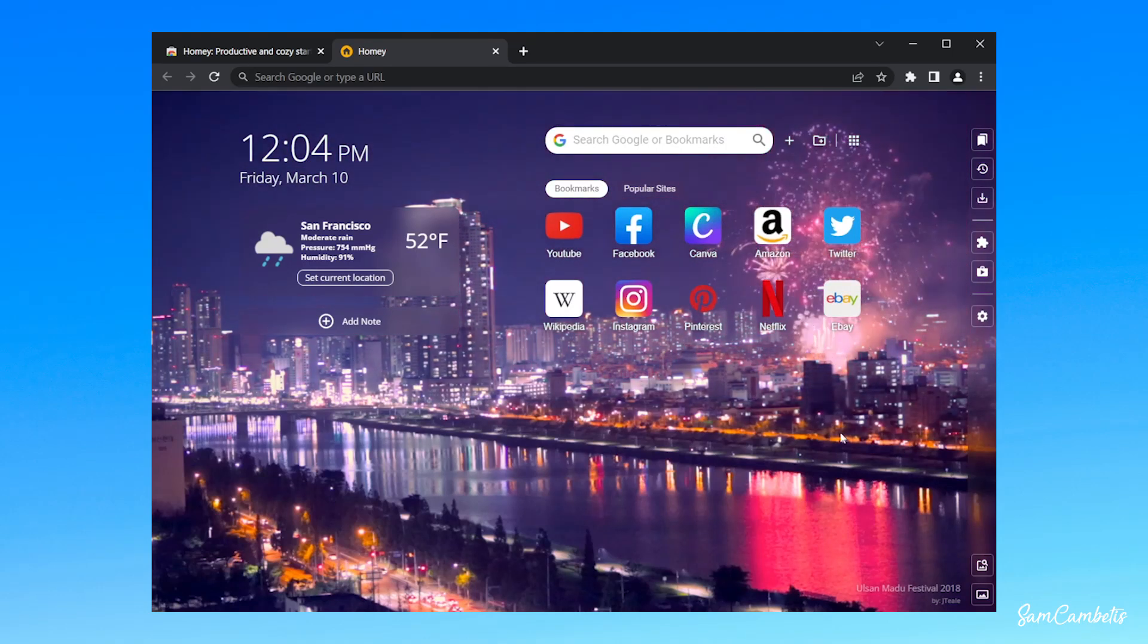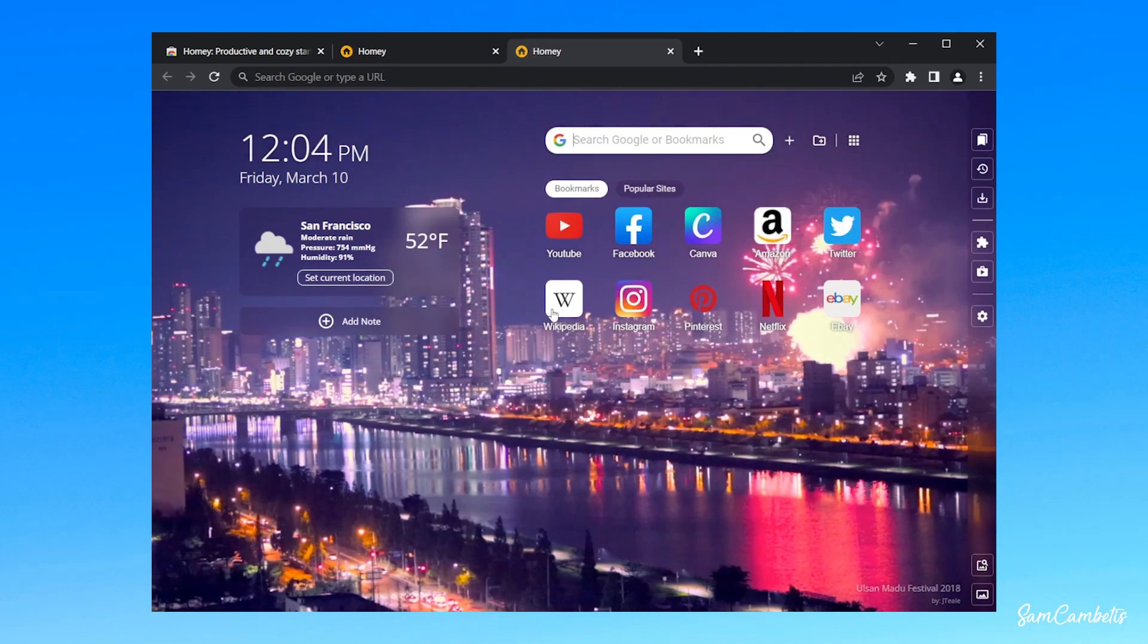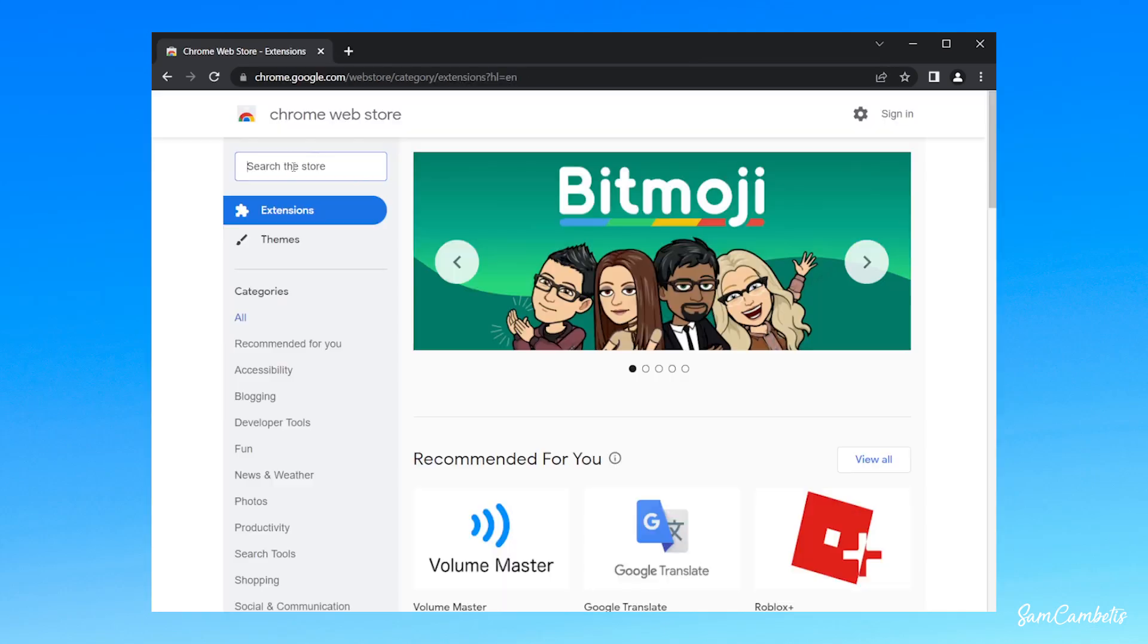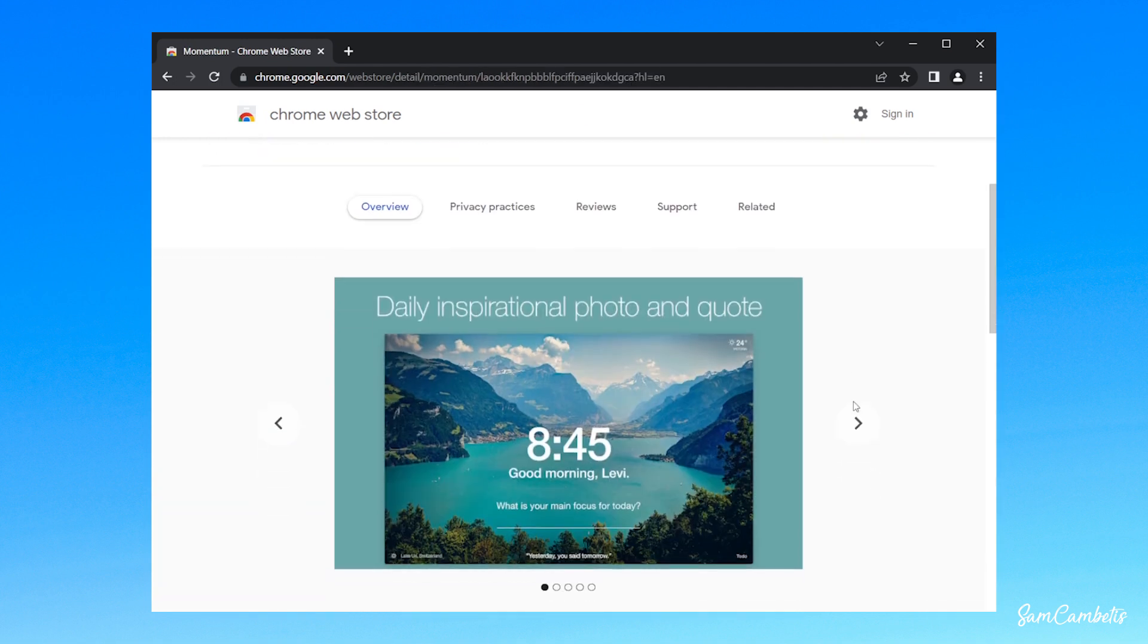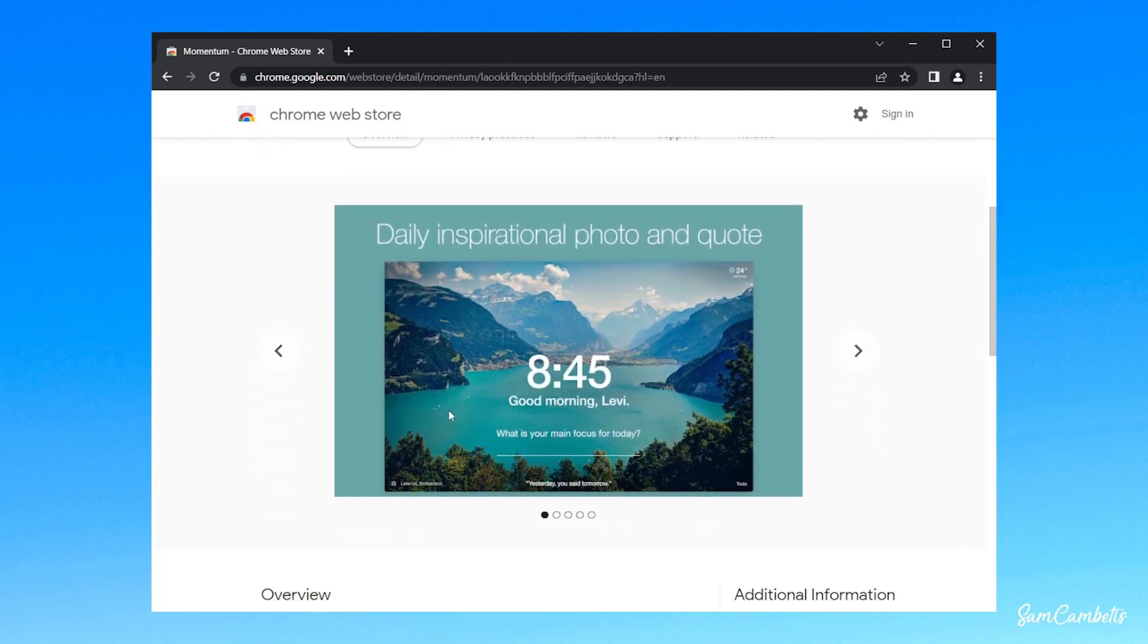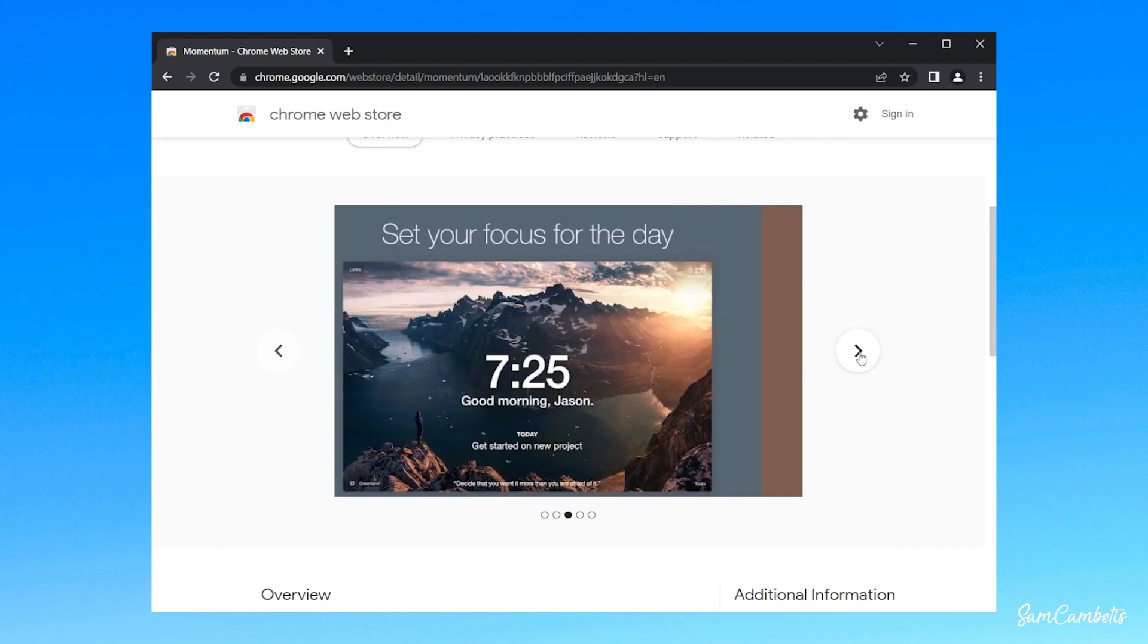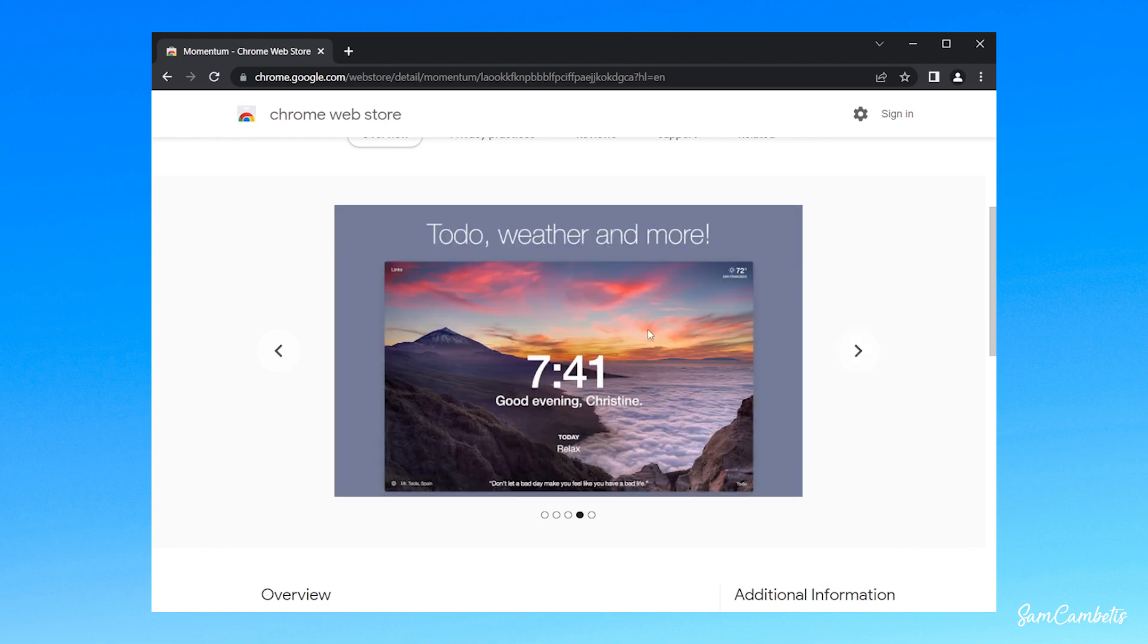So that's a really nice clean one you can use. So then every time you open the home page, this will appear for you. Another one that I really like is Momentum. So I won't install this one, but this is a really nice clean looking home page that you can customize.